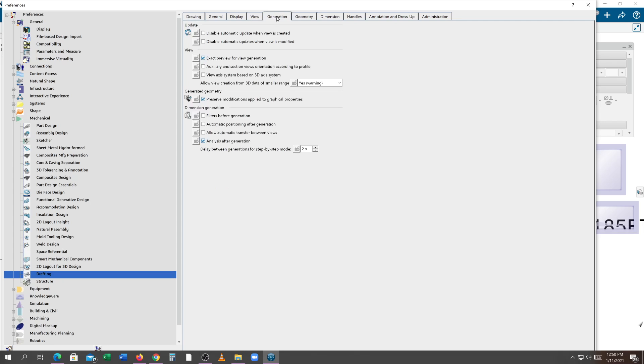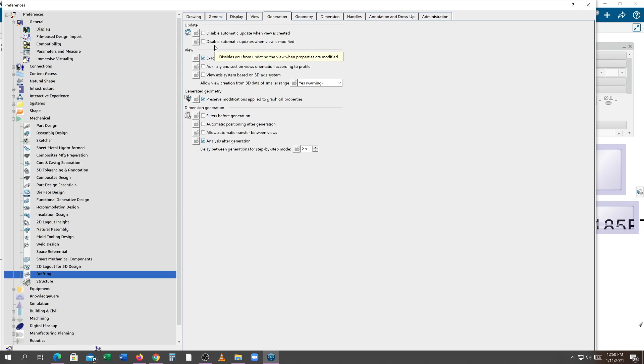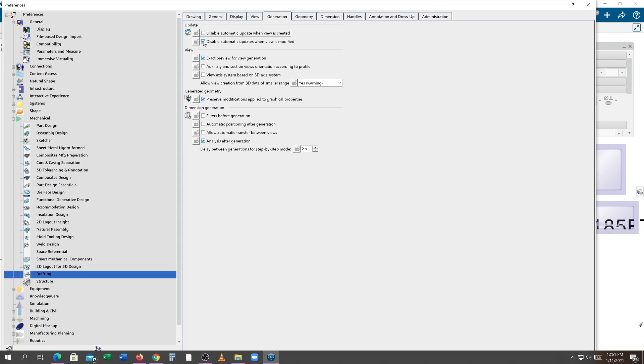Under generation, this is where a lot of people get thrown. The first two says to disable automatic update. It used to be automatic update and you turned it on. This seems goofy to me because you have to turn this on to turn off automatic updates. This turns off the automatic updates, but I want automatic updates to happen. So I leave those off and have those disabled.